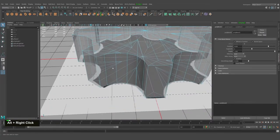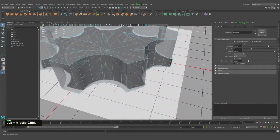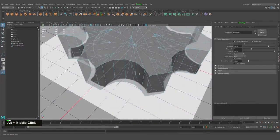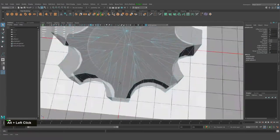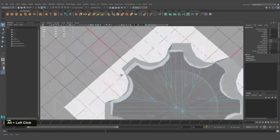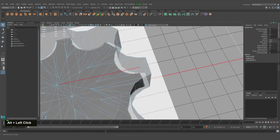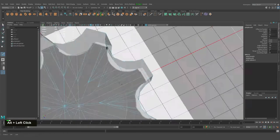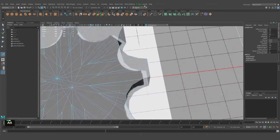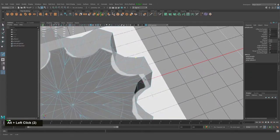When we work with SubD or hard surface models we need to know how to use a bevel. I've created a tutorial for beginners about bevel. The left corner shortcut was for the knife tool.